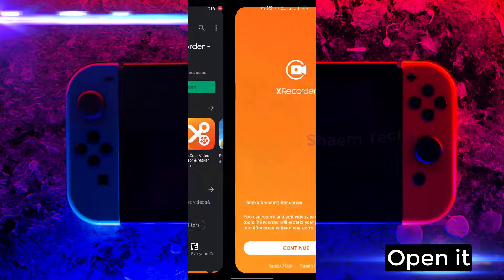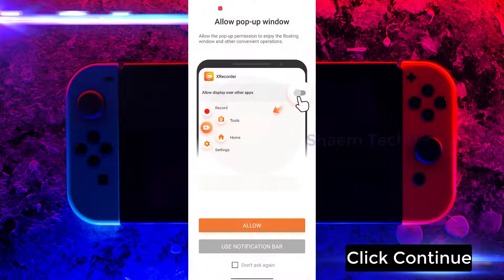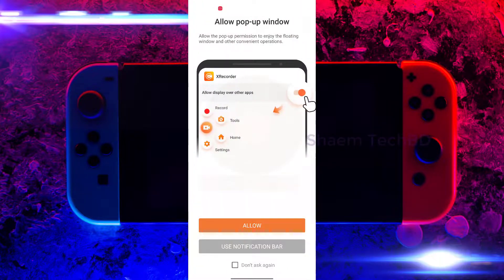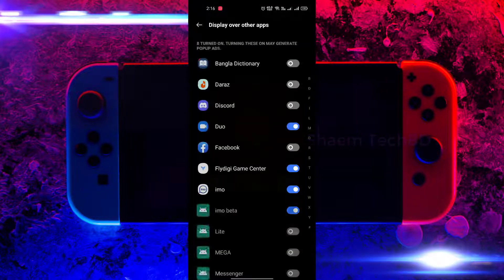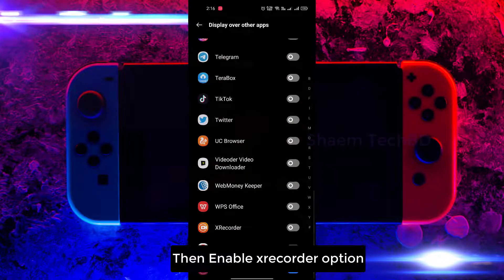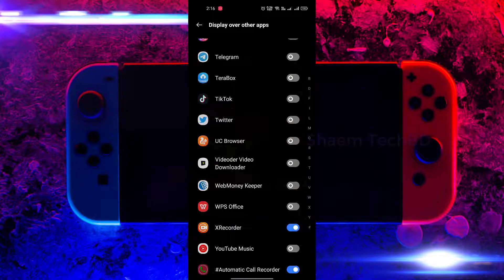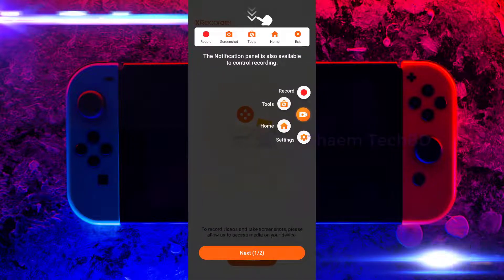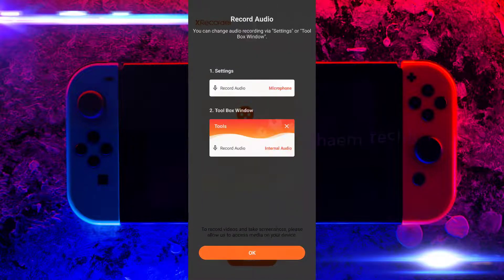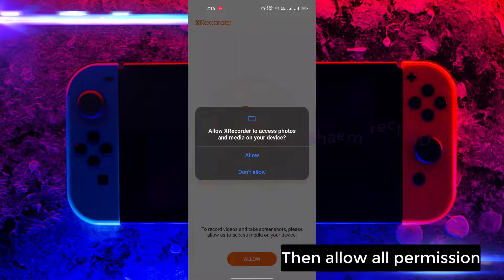Click continue, click allow, then enable the xrecorder option, click back, click next, click ok, then allow all permissions.